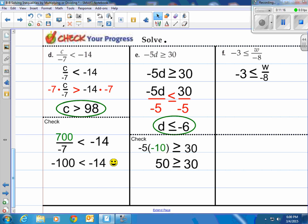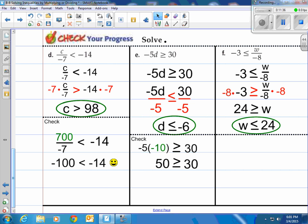How about negative 3 is less than or equal to w divided by negative 8? Write it down, then multiply by negative 8. When I multiply by a negative, I have to flip the inequality symbol. We end up with 24 is greater than or equal to w. Or when we flip it around, w is less than or equal to 24. All numbers less than or equal to 24 shall work. I chose 16 — 16 divided by negative 8 is negative 2. So we have negative 3 is less than or equal to negative 2. That is correct.